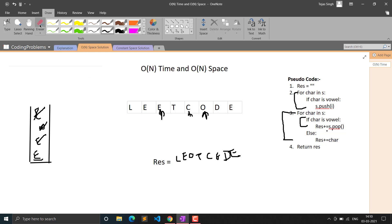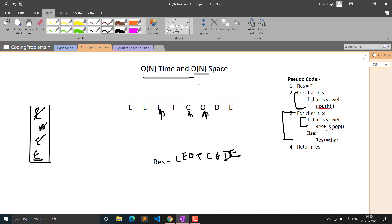If you tell this stack solution to an interviewer, he will be happy and you can mention it as an application of the stack data structure. For time complexity, we traverse the string twice, so it is O(2N) = O(N). For space complexity, in the worst case all characters are vowels, so the stack takes O(N) space. When asked to optimize, we can reduce the space complexity.